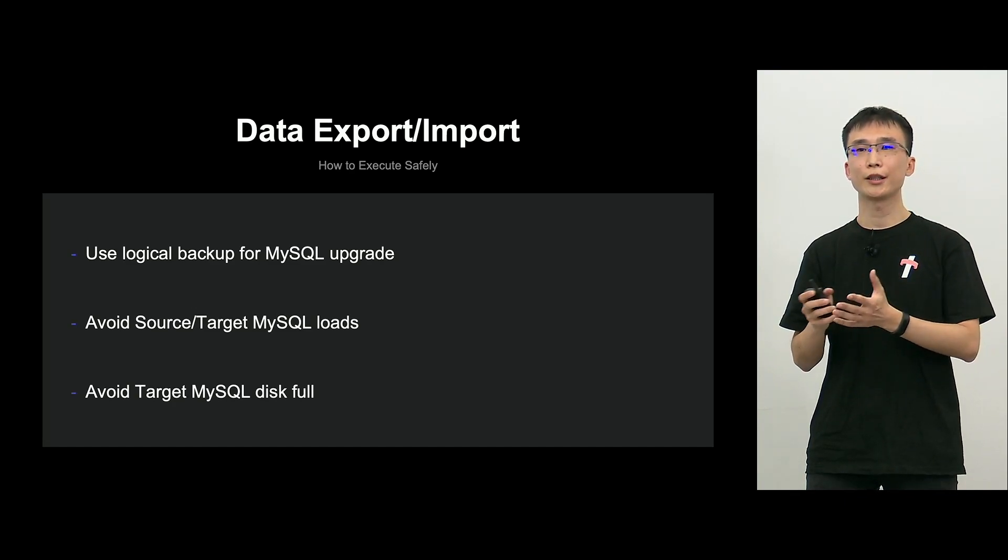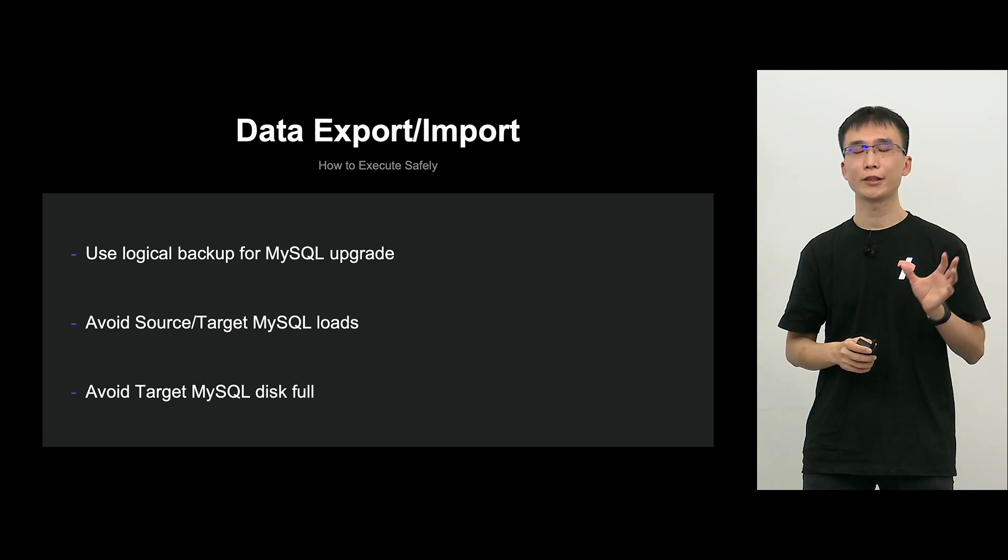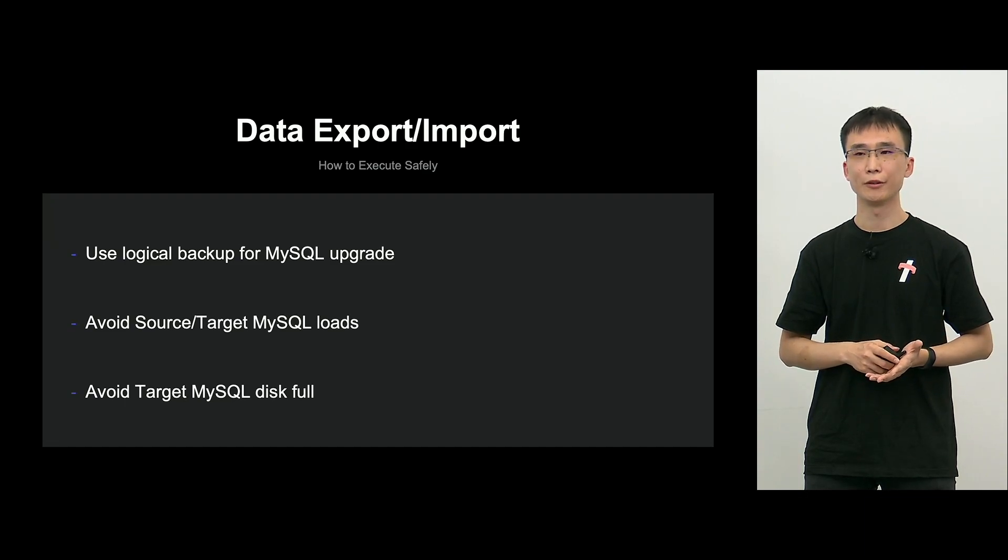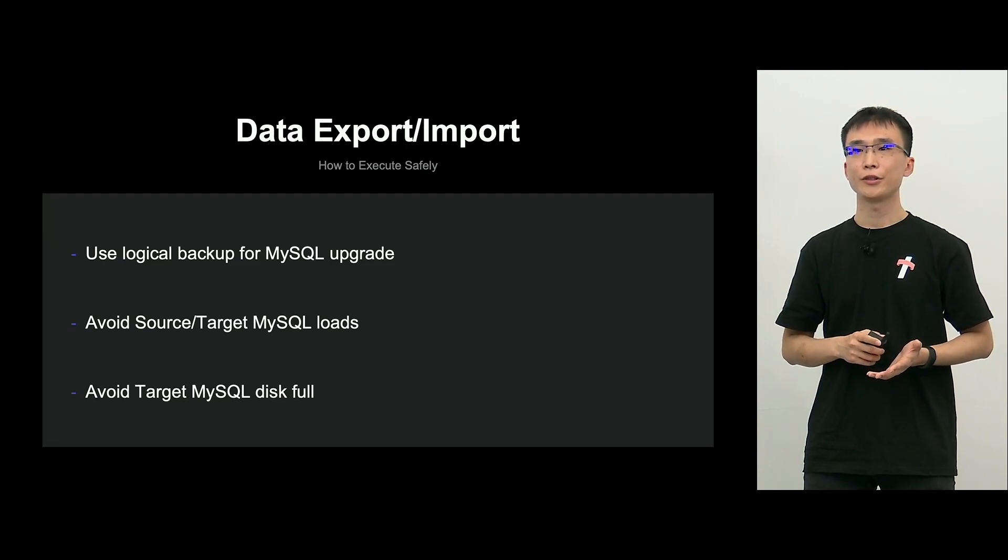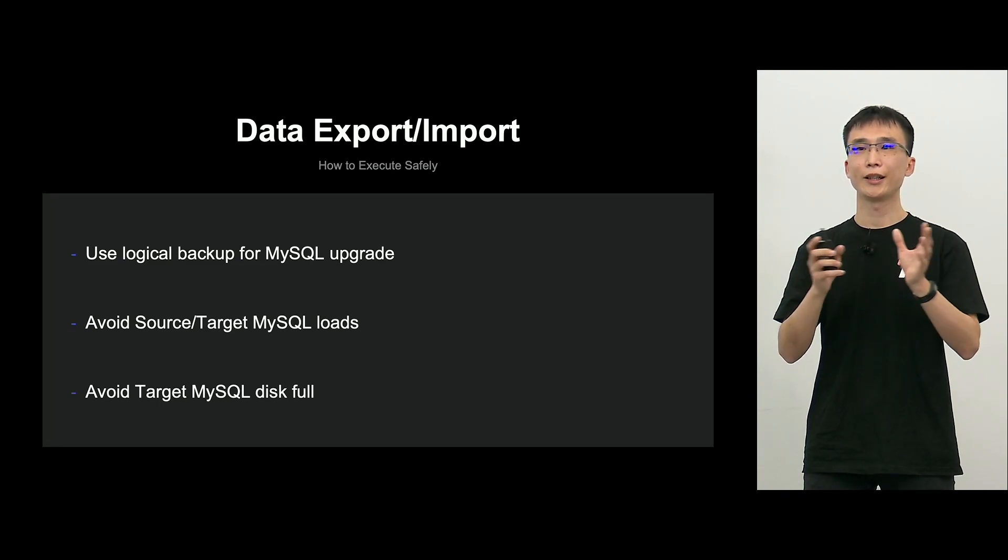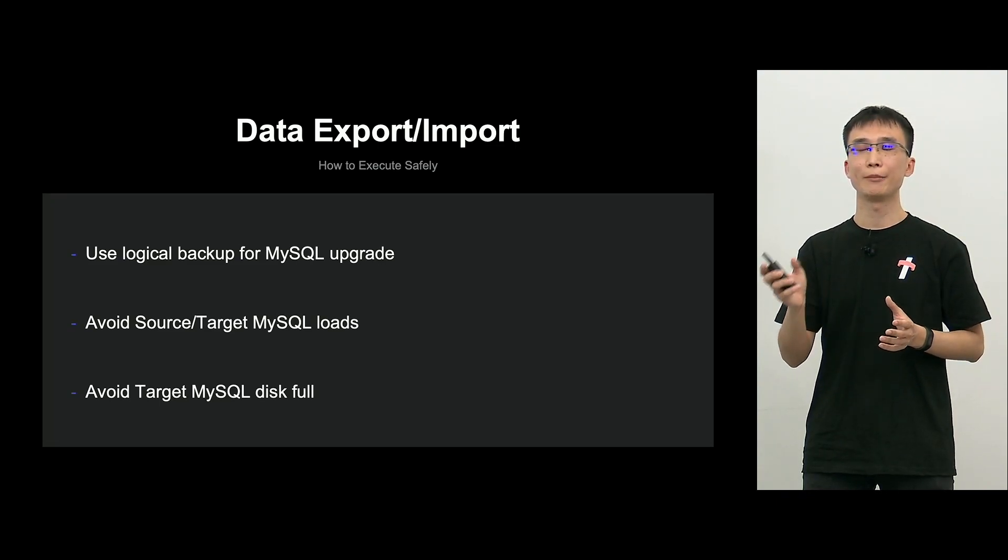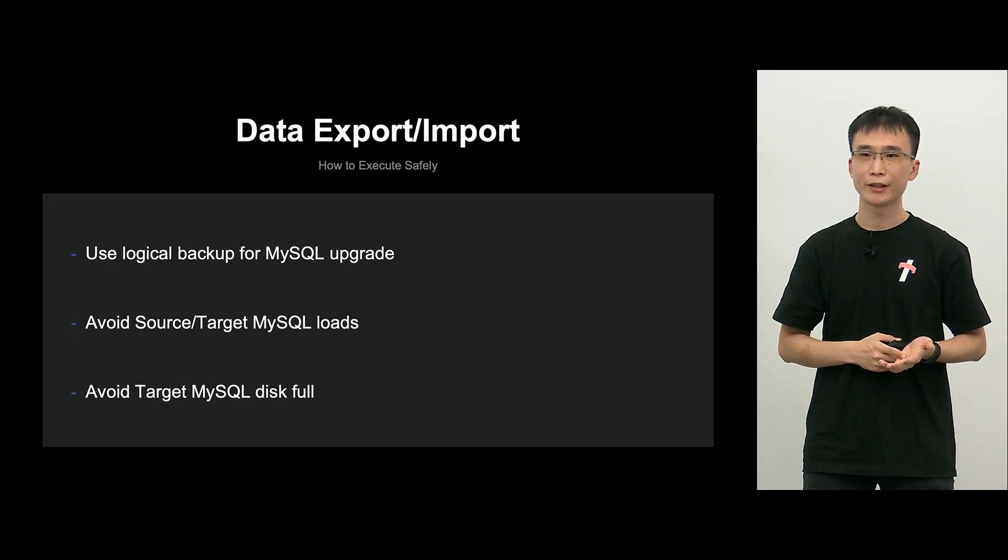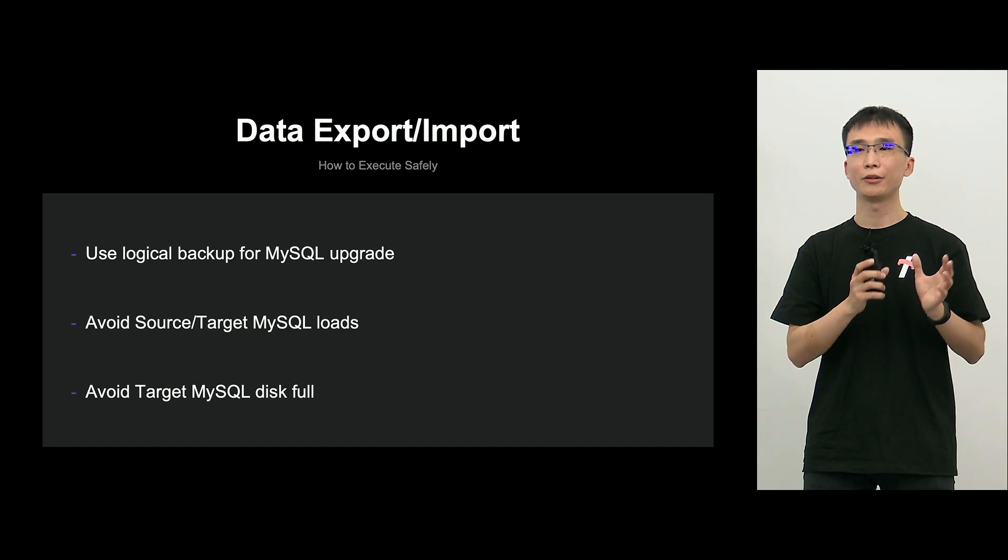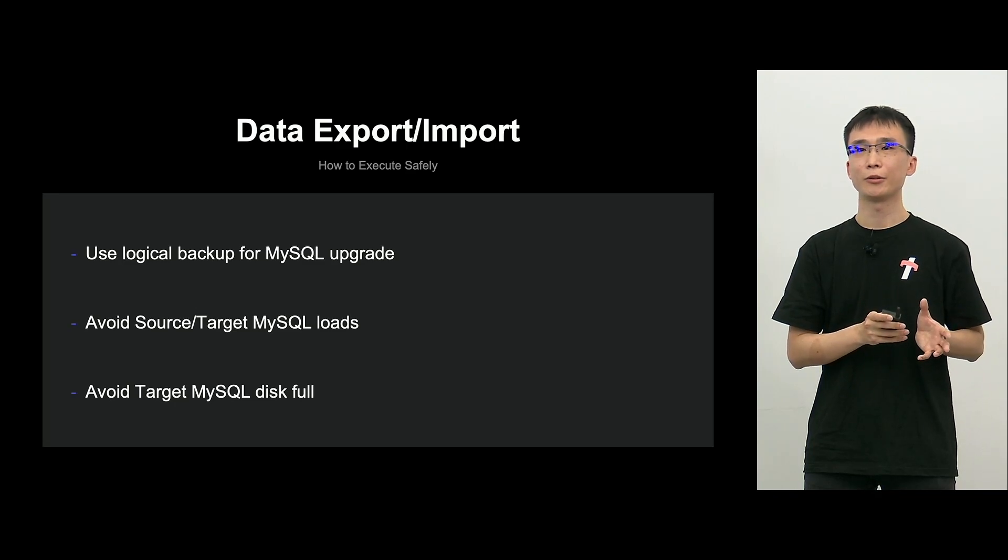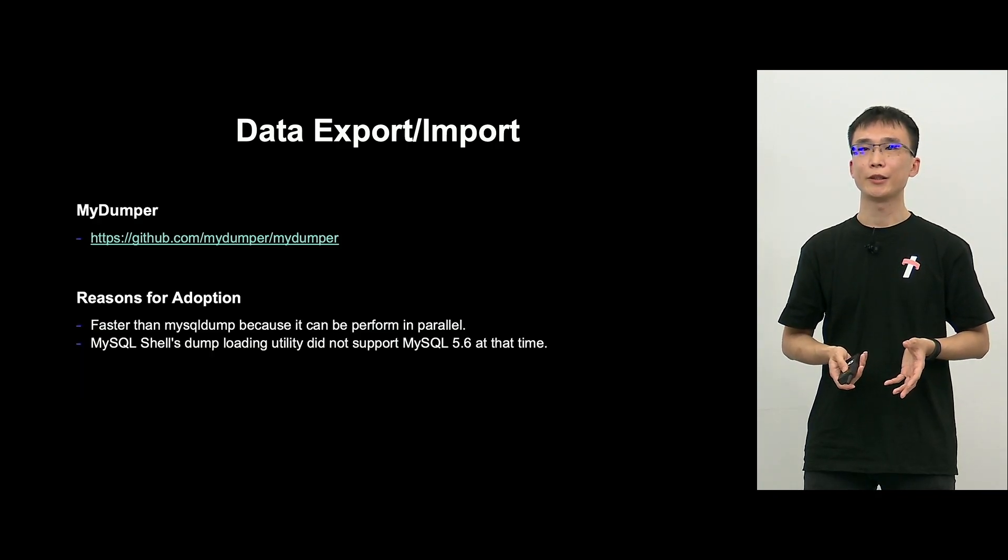And in data export and import, areas to pay attention to are as follows. In migrating from source to target, sometimes upgrade of the version of MySQL will be conducted. So, in that case, logical BU should be used. And also, with MyDumper and MyLoader, we use creativity so that source and target MySQL will not be high loaded. And also, that target MySQL will not be disk full. I'll be explaining about this.